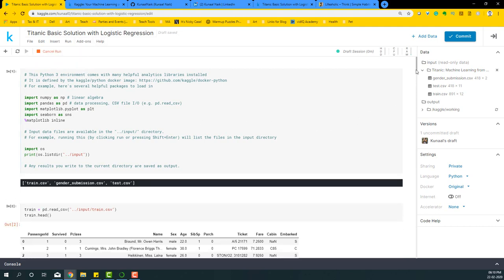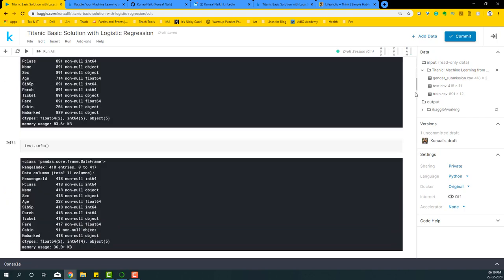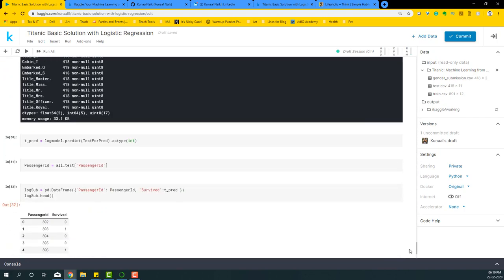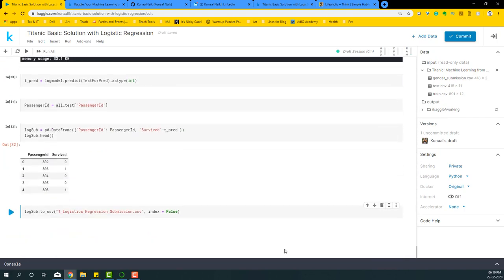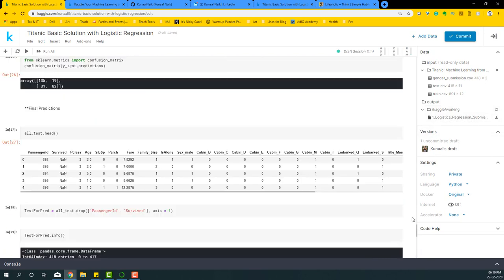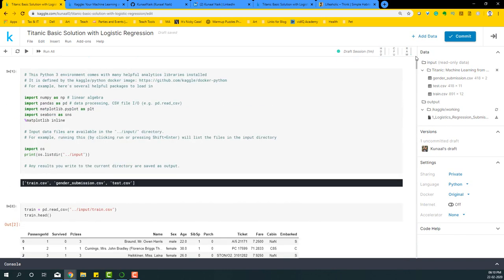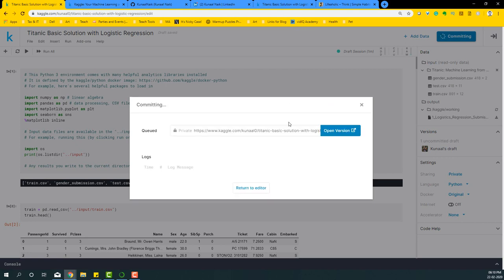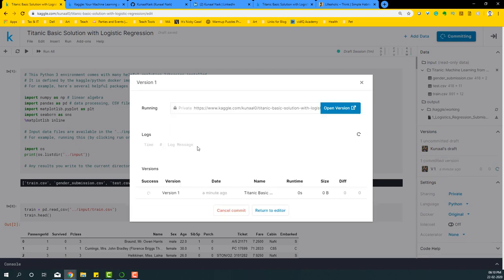And you're going to get also a submission file. So how do I know that? You can just come here and refresh it. You will see there will be a submission file that is available here. So once that is done, once this code is run, what you can do is commit, which basically saves this entire code.